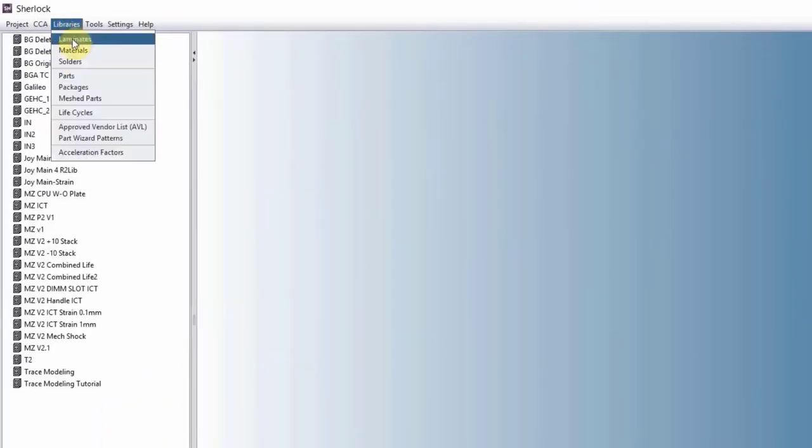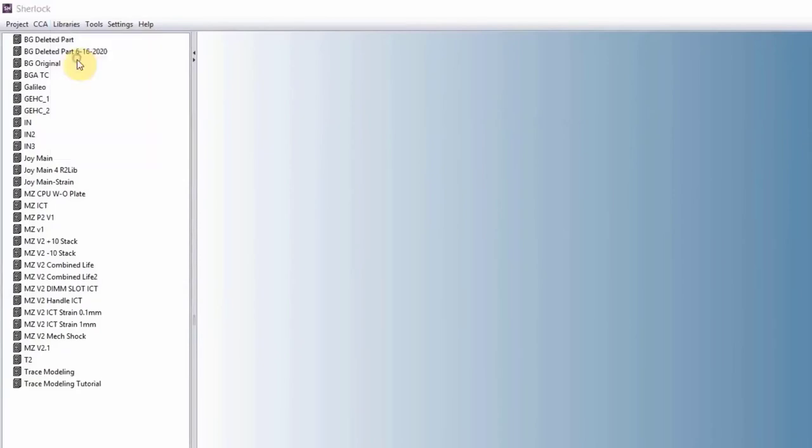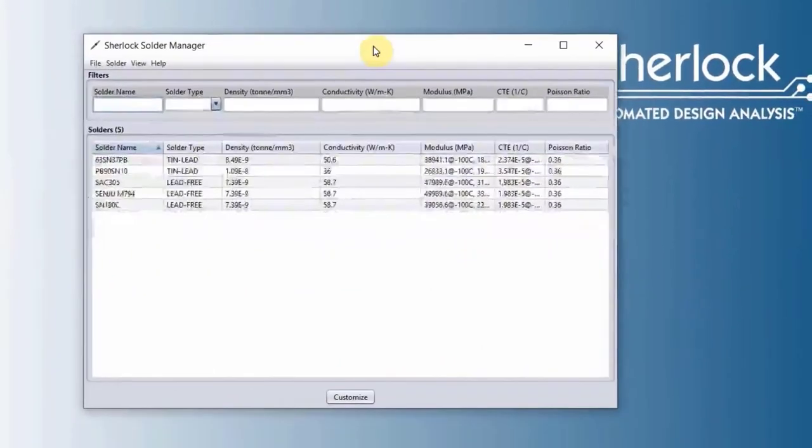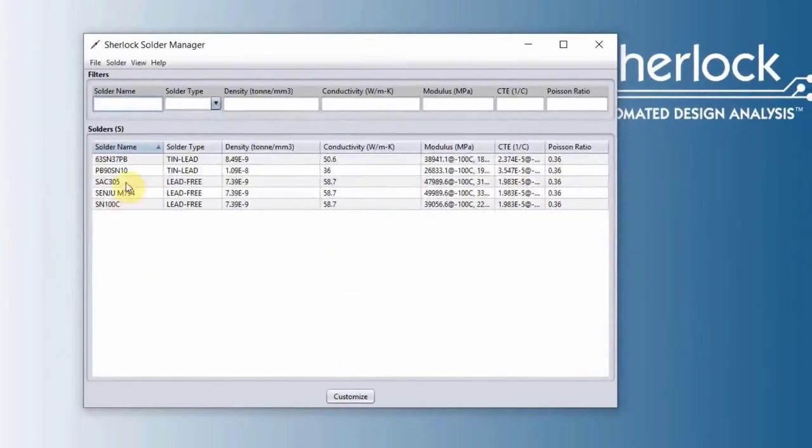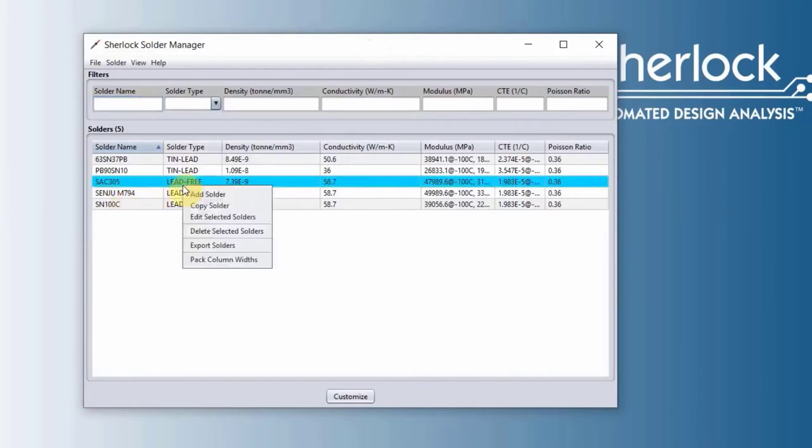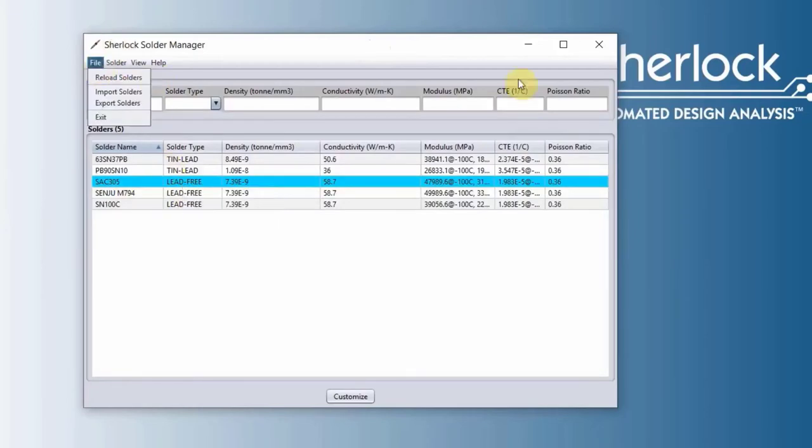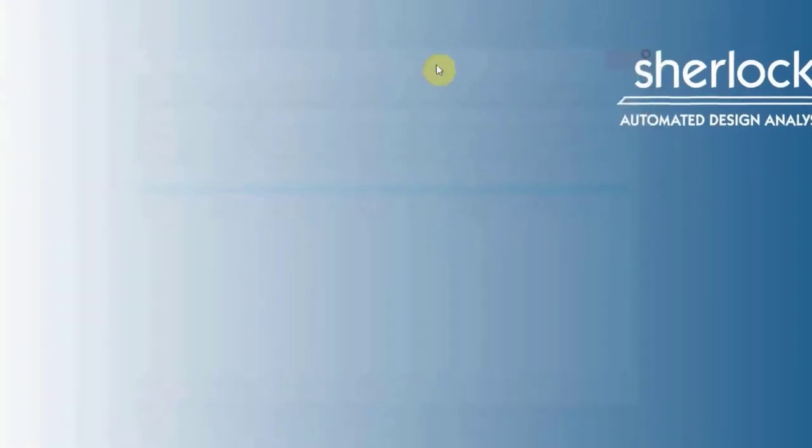Next, solder libraries. We have five solders listed here inside Sherlock. And again, similarly, you can right-click, add a solder, or copy a solder, or export the solder and import it from file drop-down menu.